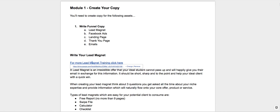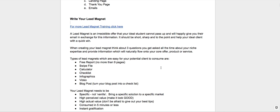Now, the lead magnet is that irresistible offer, so ideally it's going to be great value to your potential client. It's going to have the information that they're going oh my gosh, I need to know this now. And ideally it's going to be pretty quick for you to put together. You do not want to be spending a week. Ideally in a day or so you'll be able to get this together.